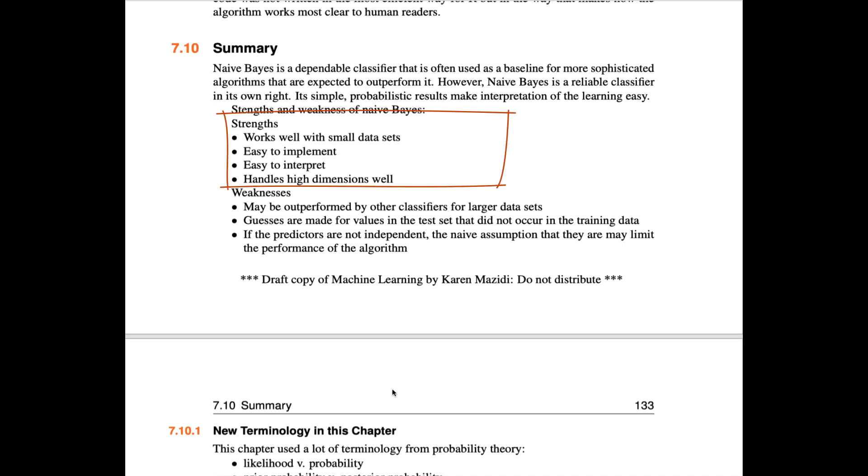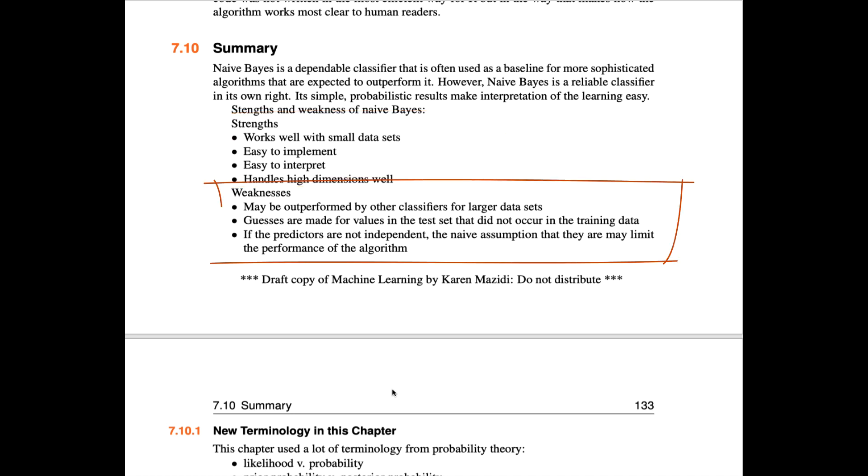The strengths of Naive Bayes are that it works well with small data, it's easy to implement and interpret, and handles high-dimensional data well. It's not bogged down by many predictors.